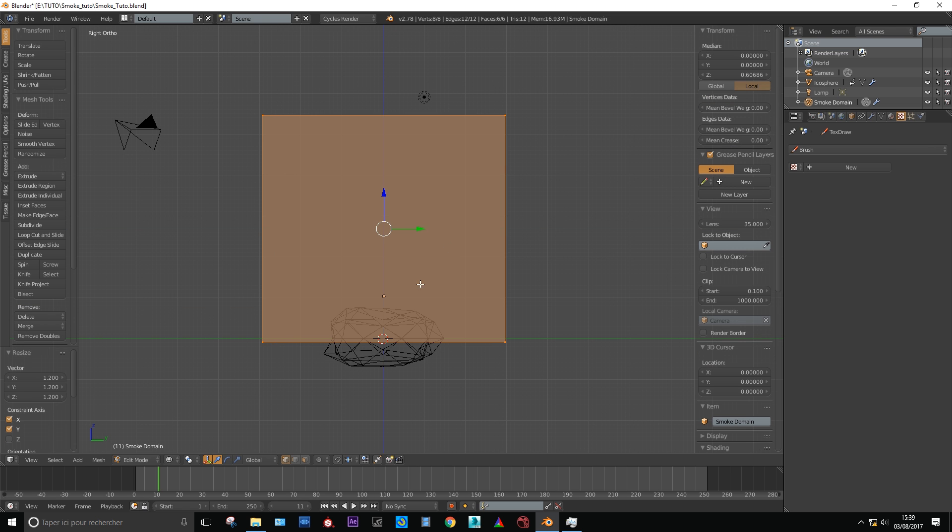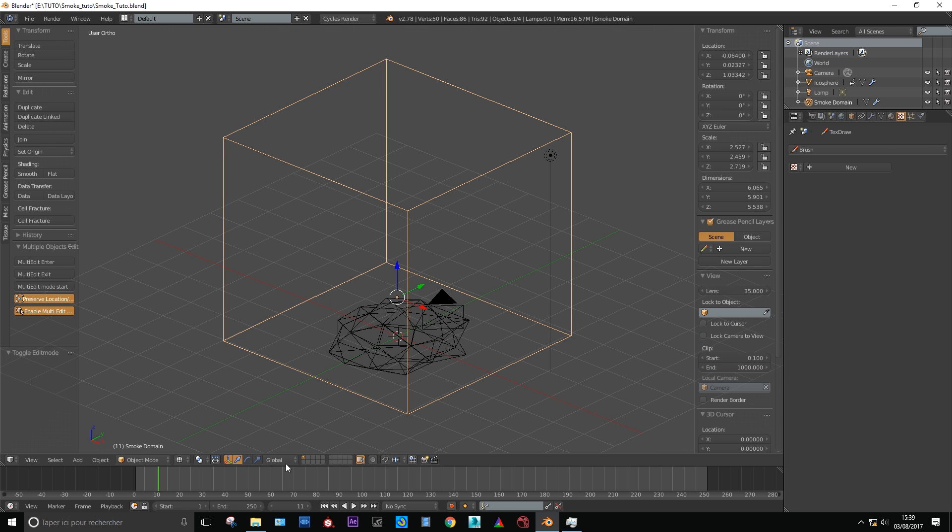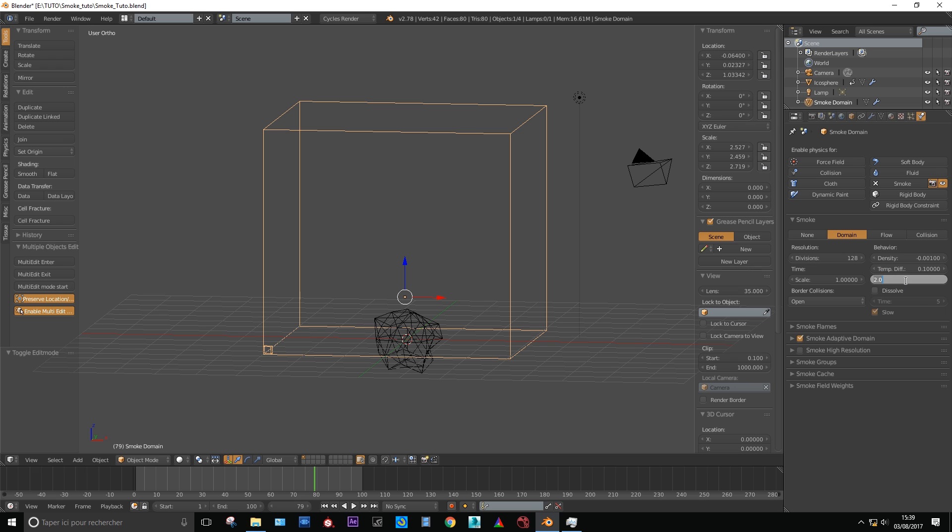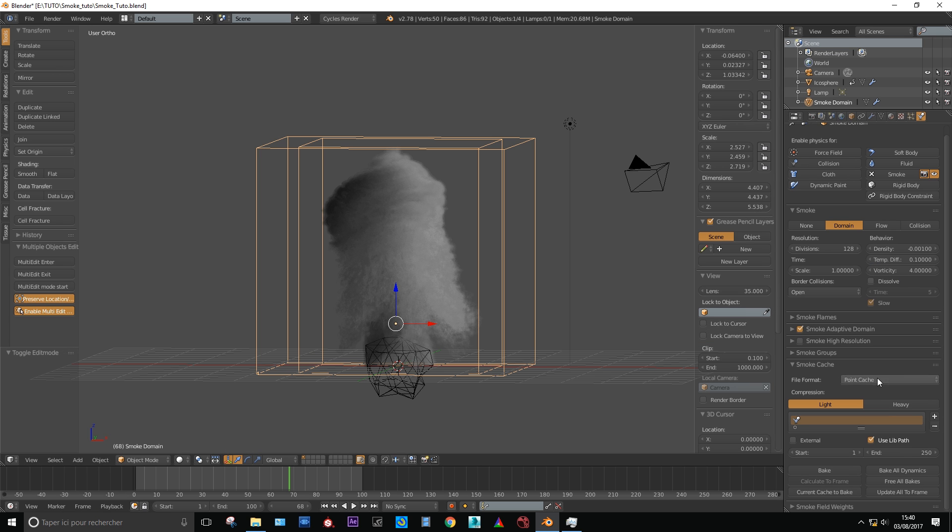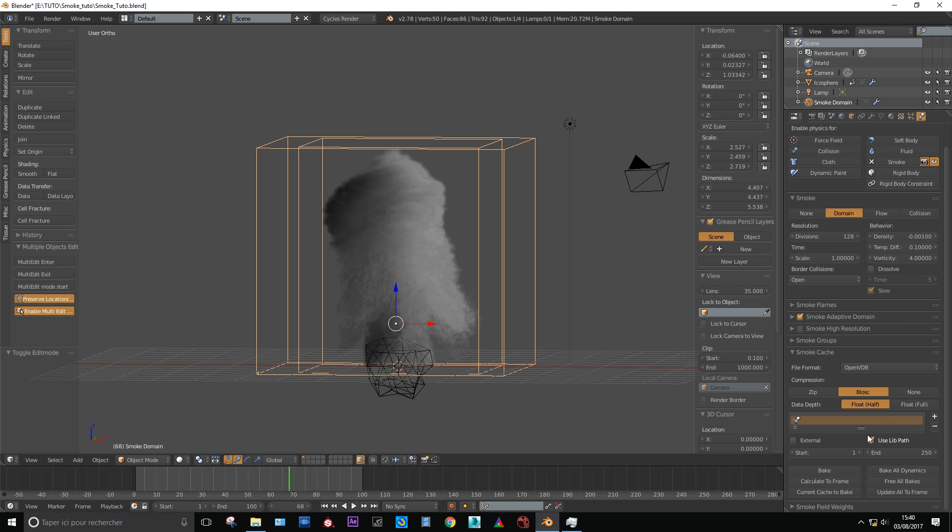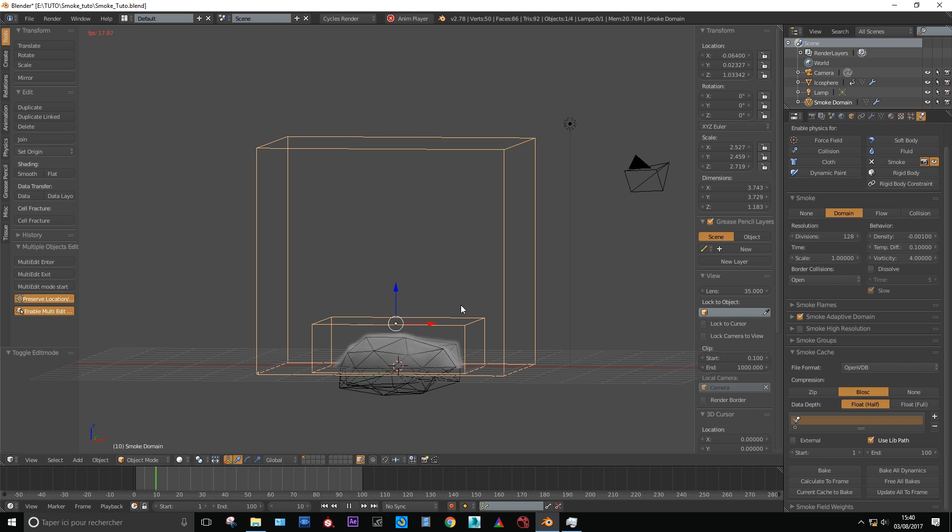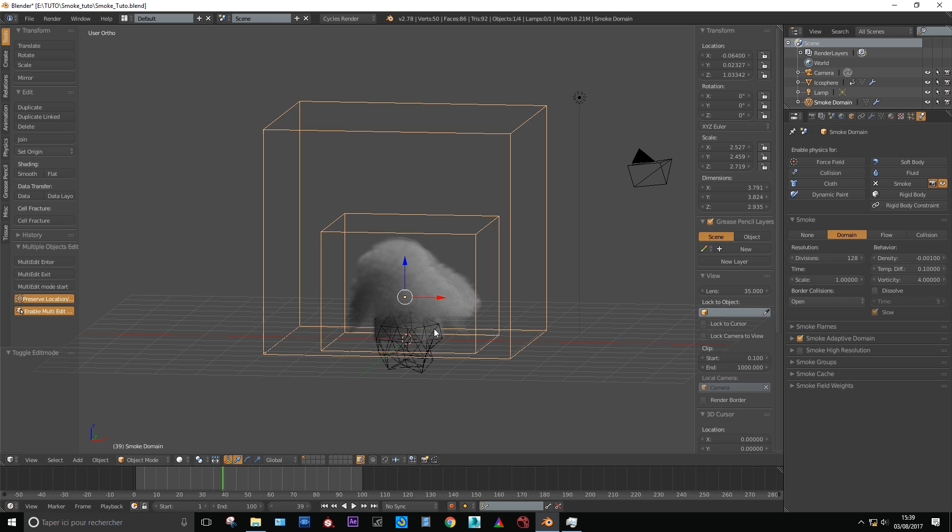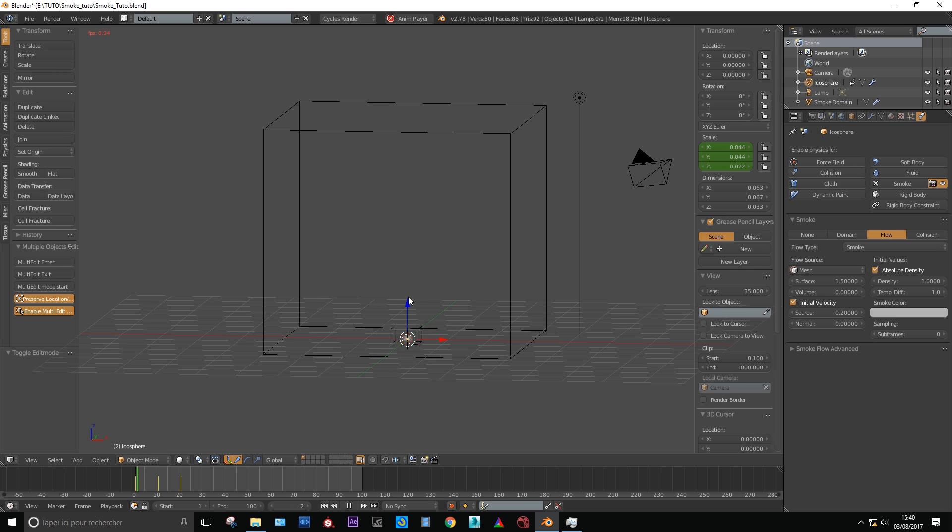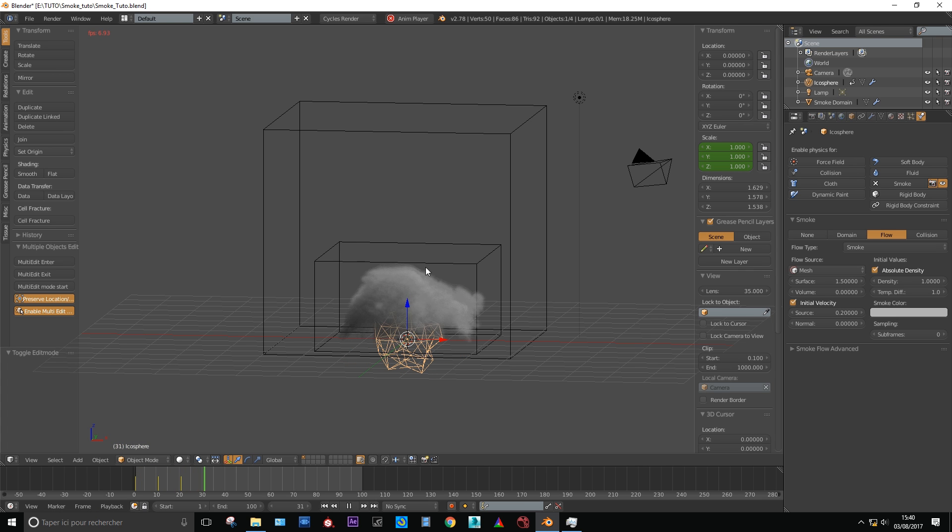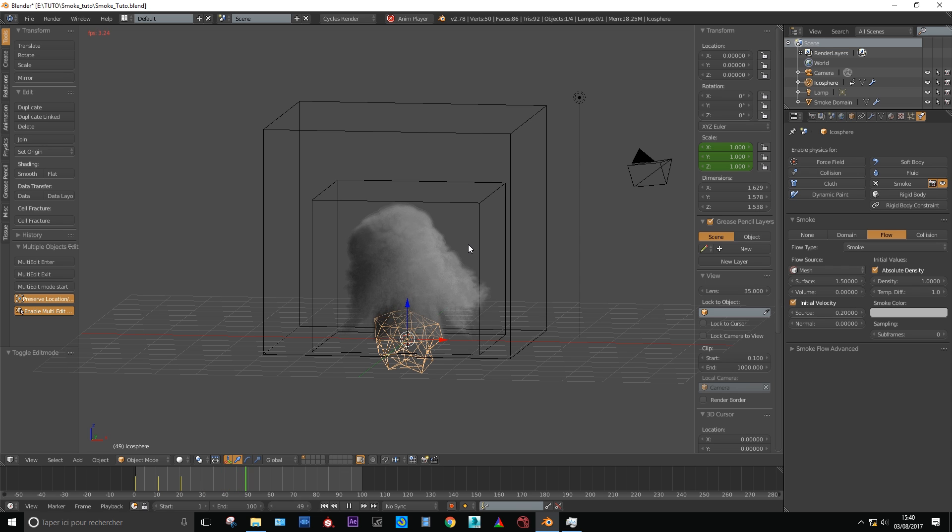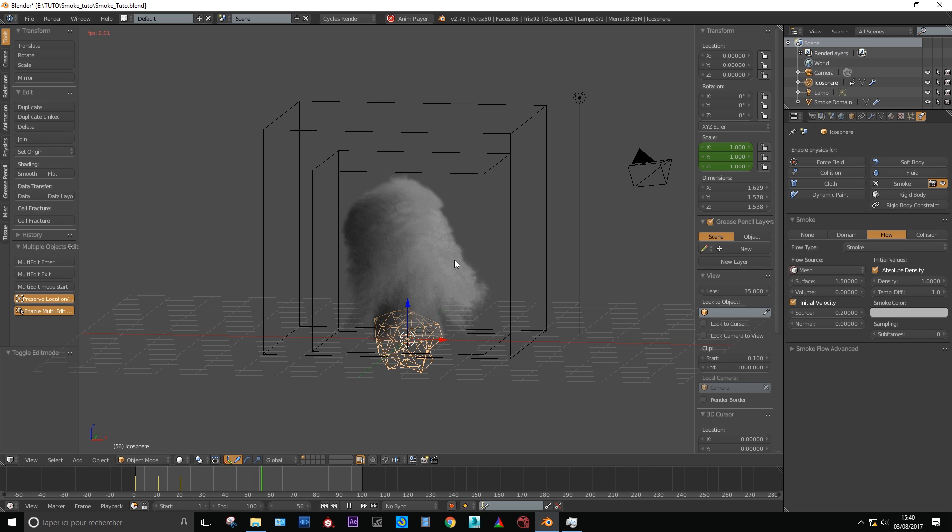Make sure your domain is adjusted and go to the physics panel. Set the division to 128 which is pretty decent for now. Vorticity set to the maximum, it's 4. Enable adaptive domain and switch from point cache to OpenVDB, set it to half float to not fill up your hard drive. On the emission object tick velocity from emitter box. Now press Alt A to play your animation and see what we get. If you have a slower computer you can also click bake but this button will be available only if you have already saved your scene.